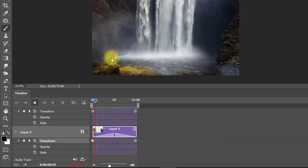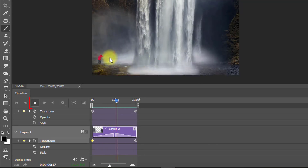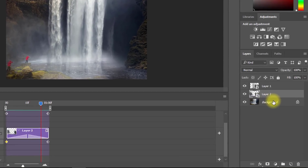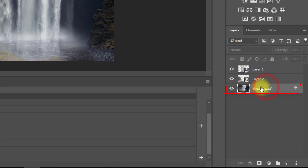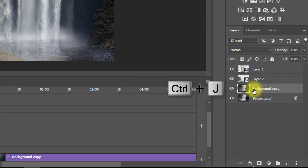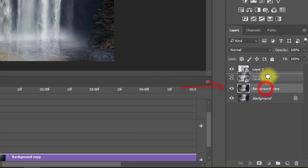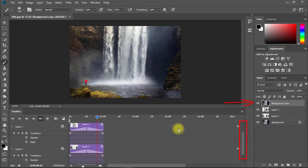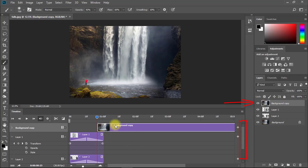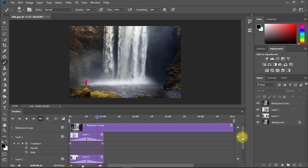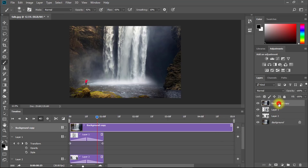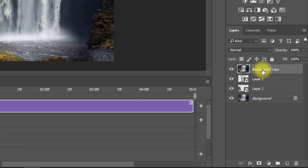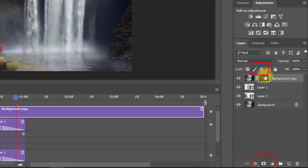There is one problem — the background needs to be removed for a more effective result. Select your background layer and press Ctrl+J for a layer copy. Drag it to the top.